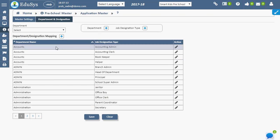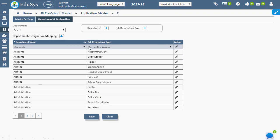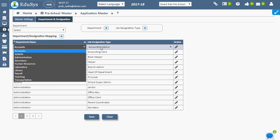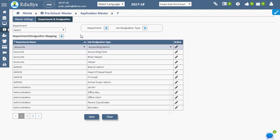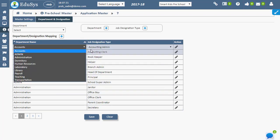The application provides a few departments and designations by default. The application facilitates modifications in the mentioned default departments.